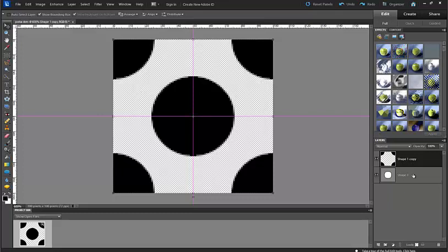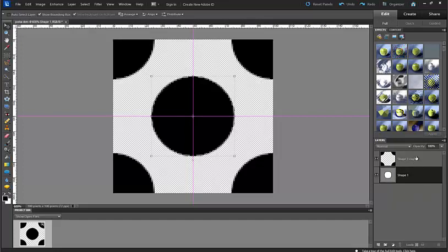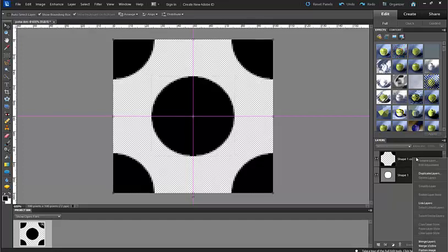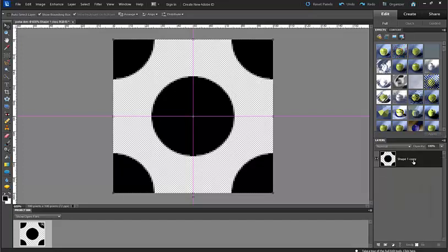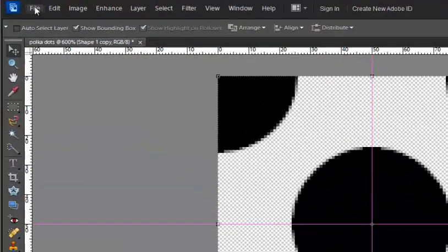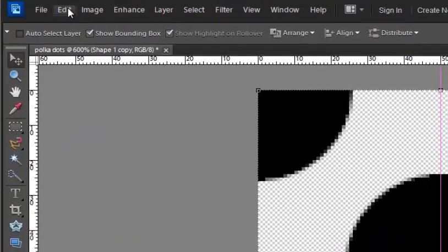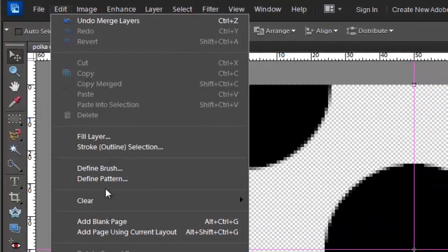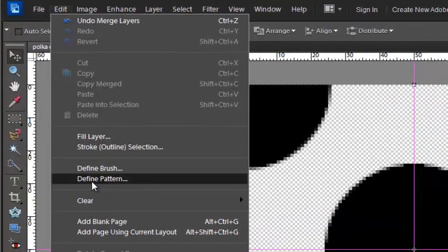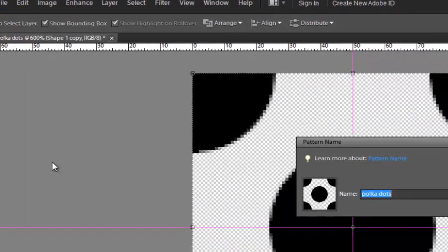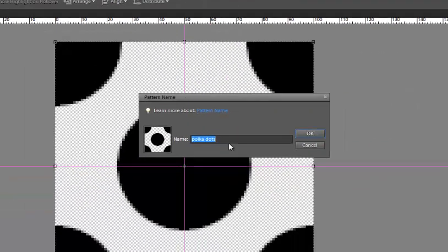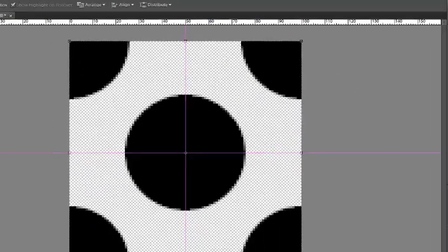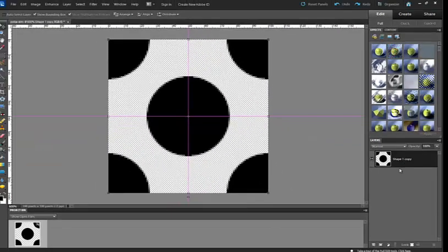The next thing I'm going to do is select both of my layers. I'm going to merge the layers. You can also say merge visible and it'll put all of them together or you can control and select them. I'm going to come up to edit and then say define pattern and I'm going to call this polka dots. I'm going to click OK and I've actually created a pattern.